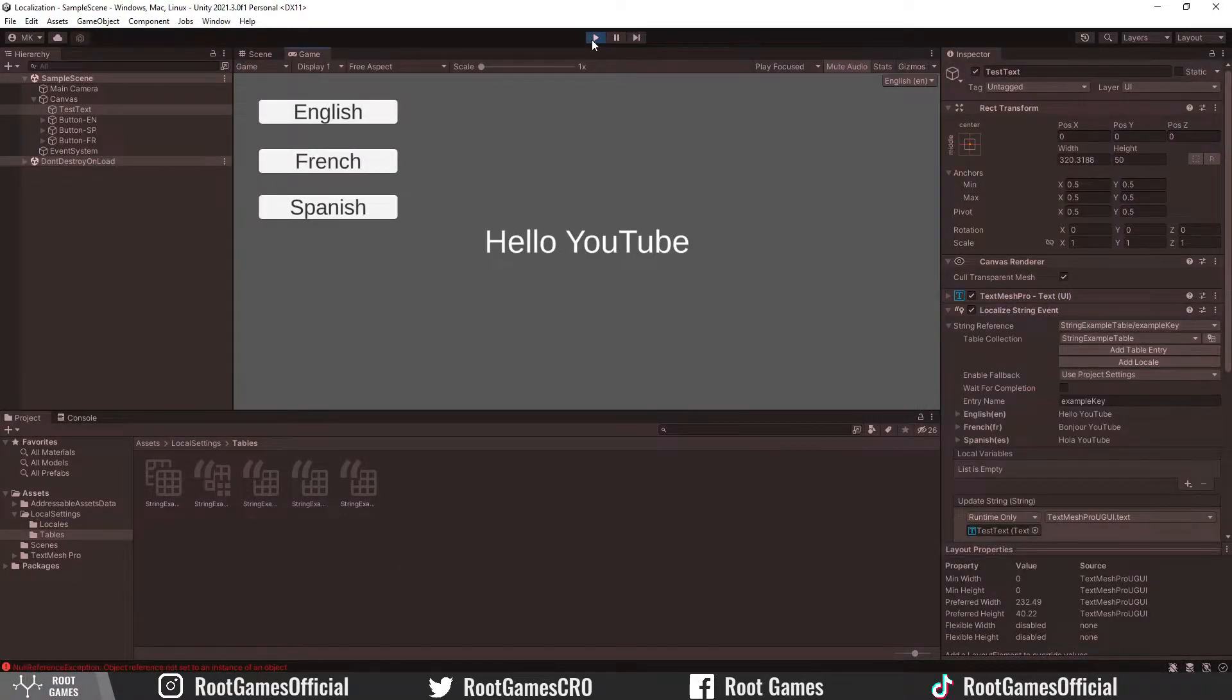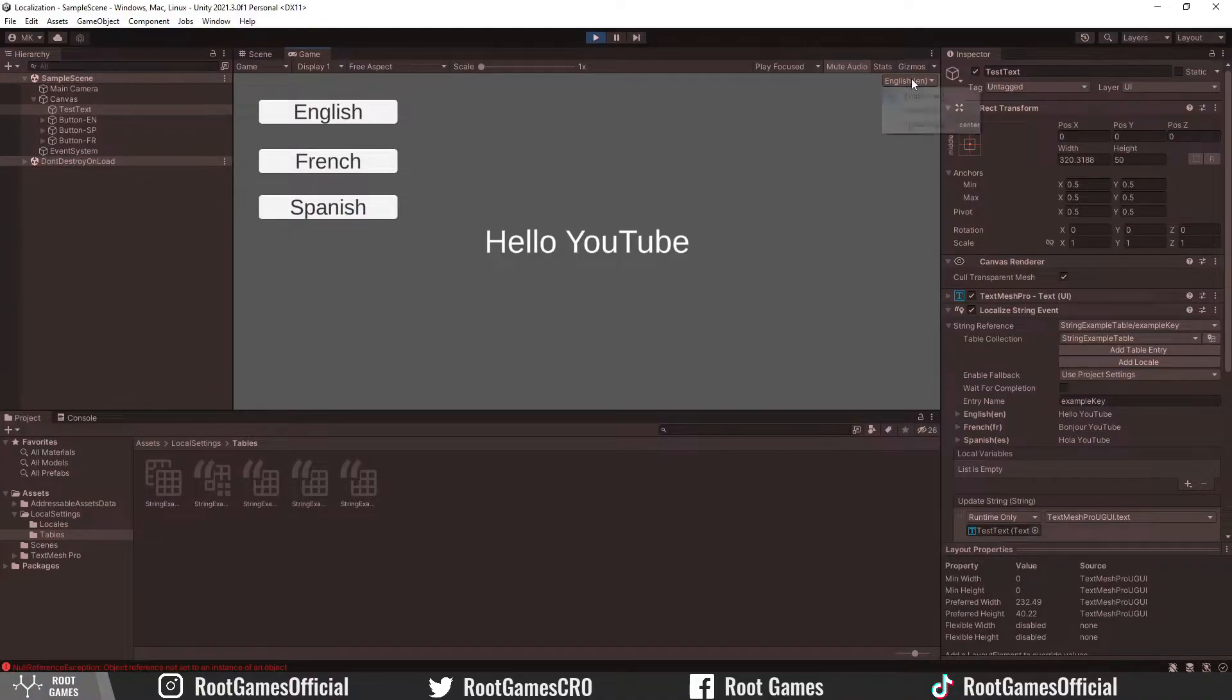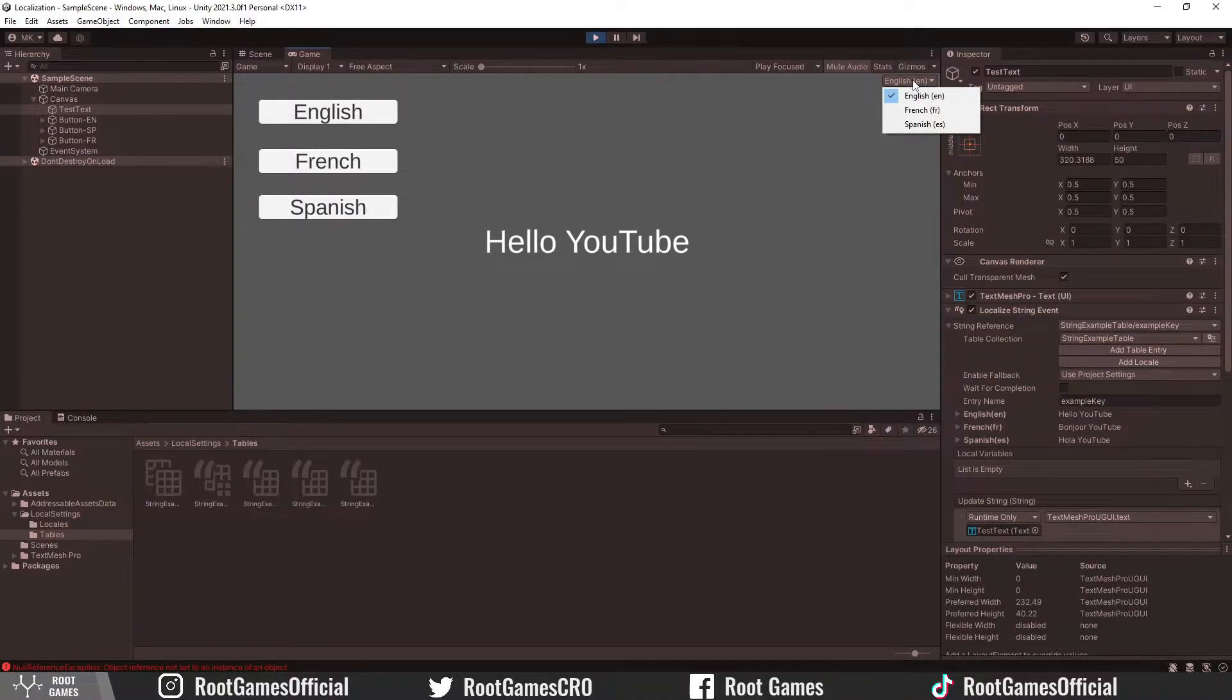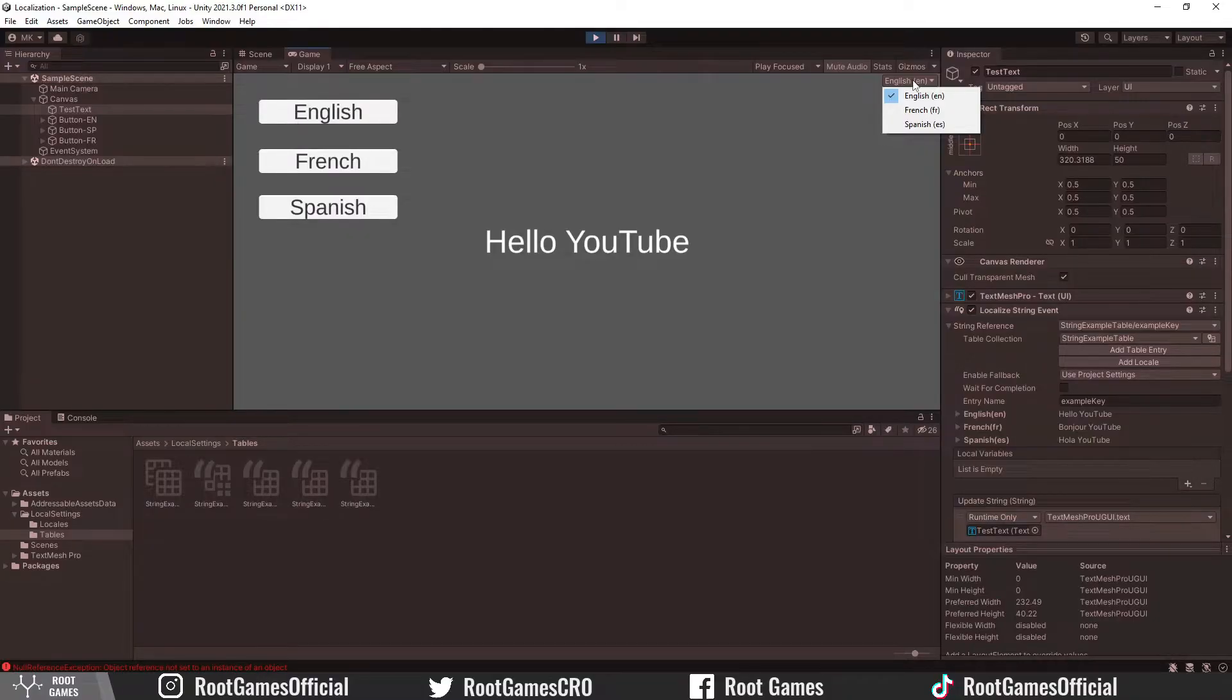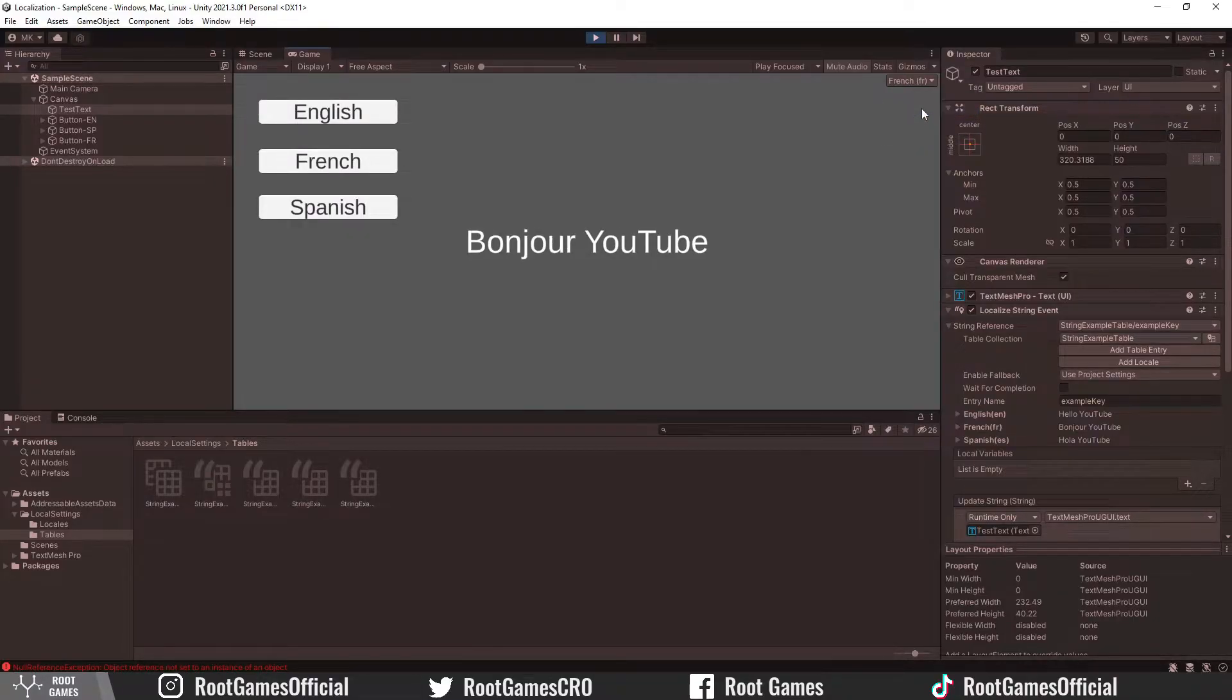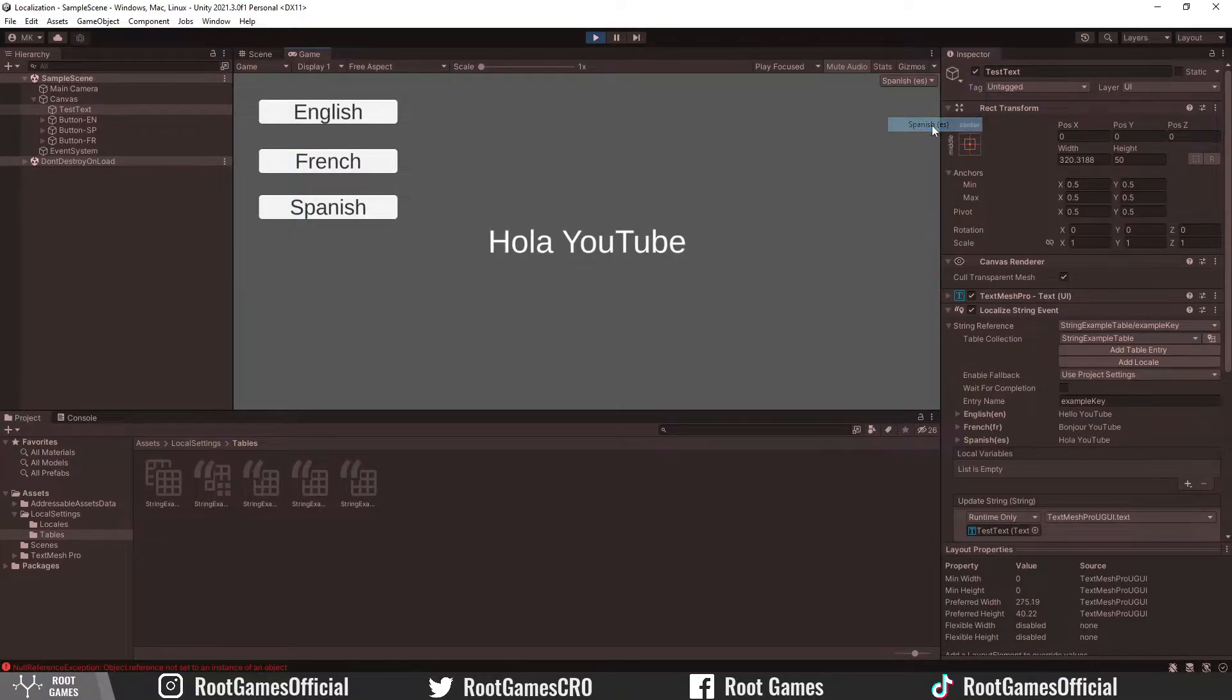The default language is English as you can see. Notice that you have one drop down menu in the upper right corner. This is visible only in Unity, it will not be in the game. But you can change the language and see how the game will look. Let's change it and the text should also change. Nice.